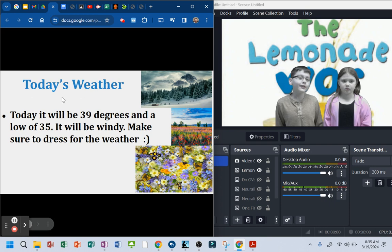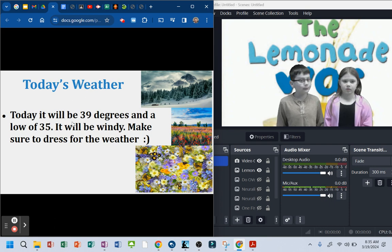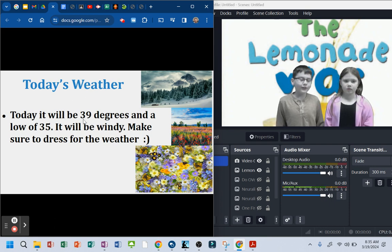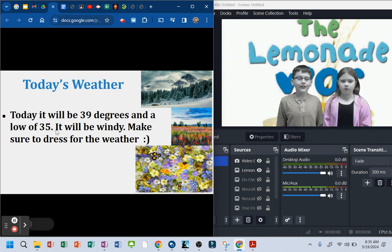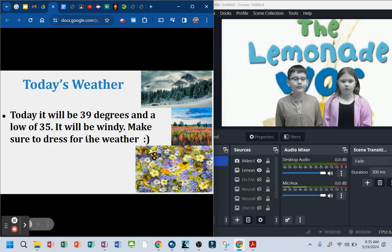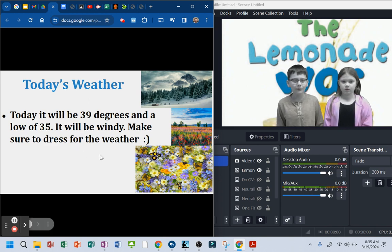Today's weather. Today it will be 39 degrees and a low of 35. It will be windy. Make sure to dress for the weather.